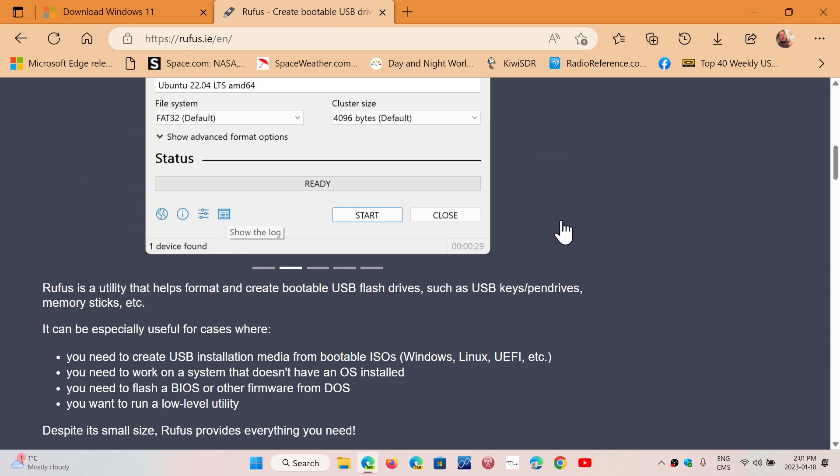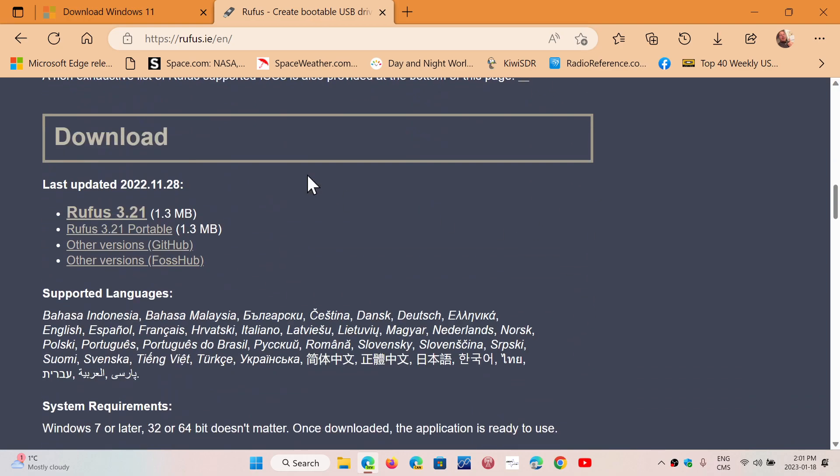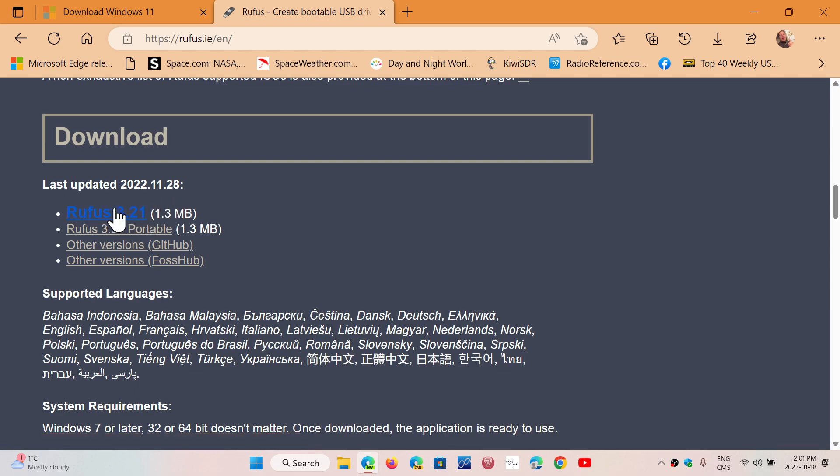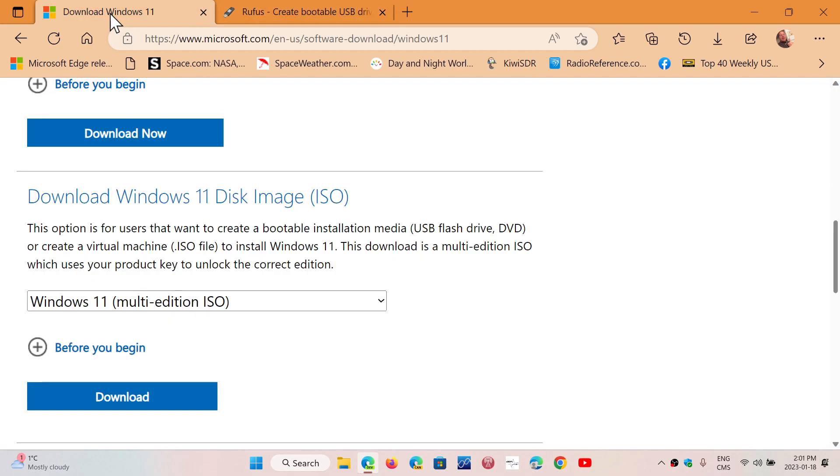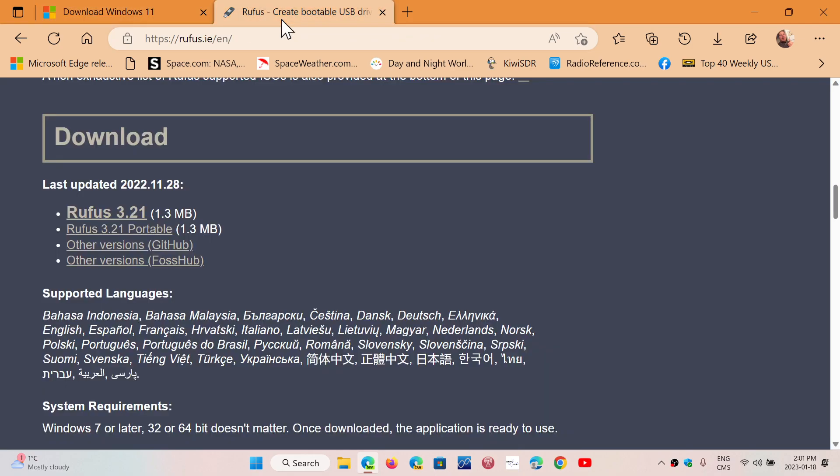So, the links to those. The software download is here. Rufus 3.21 that you can click and download. And so, once you have these two things, the image of Windows 11 and Rufus to create the bootable thumb drive, and, of course, a flash drive that you can use to create that bootable thumb drive, you'll be ready to go to the next step.